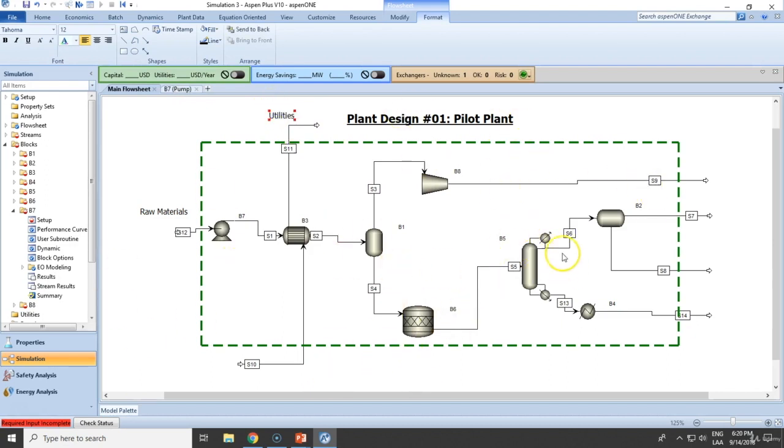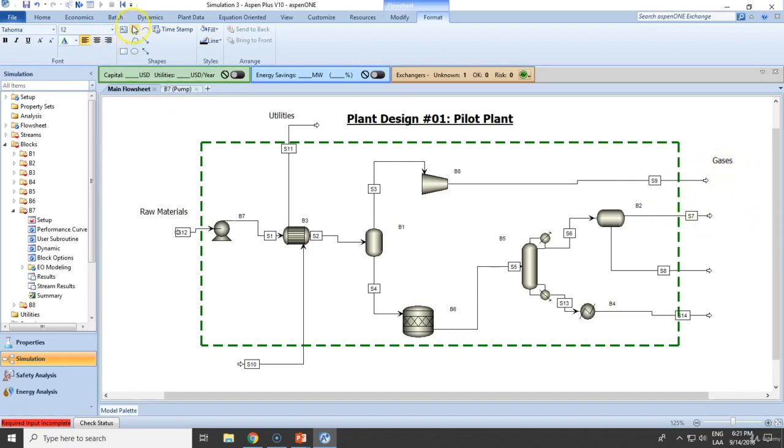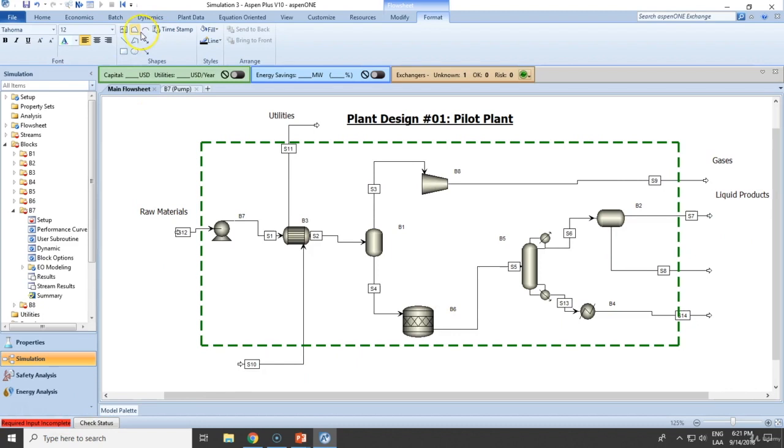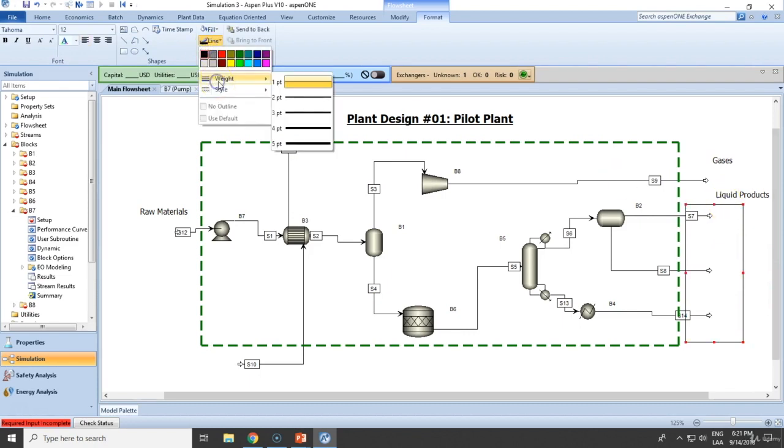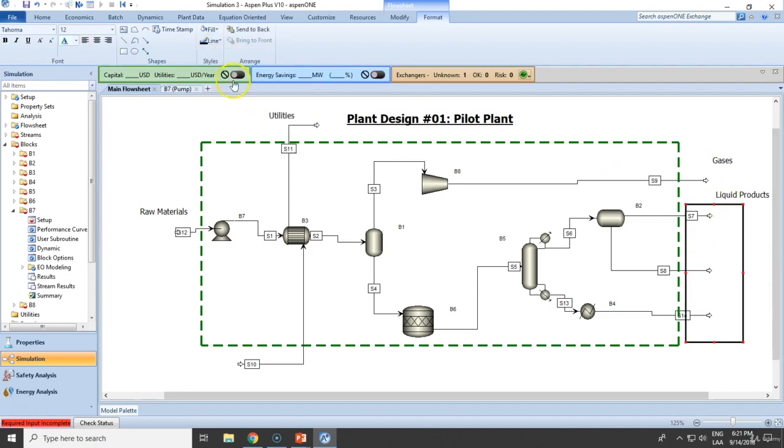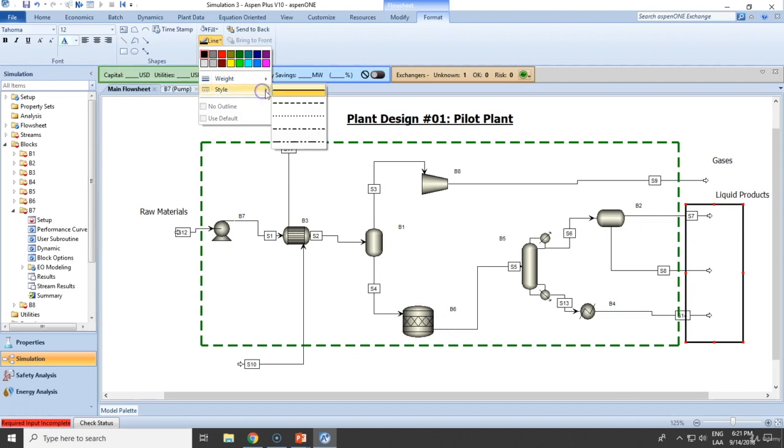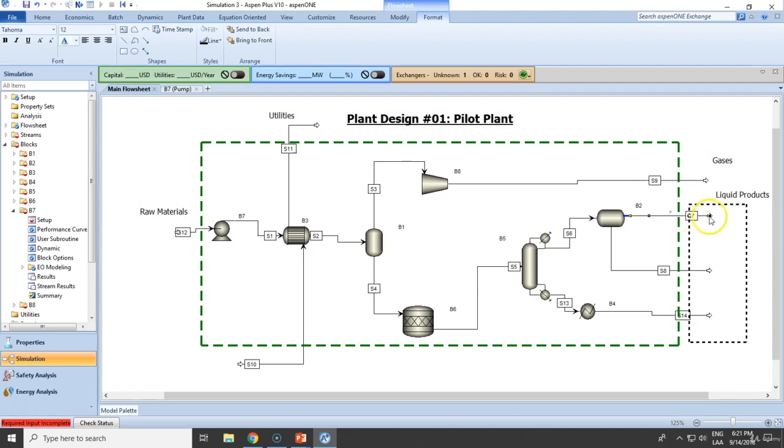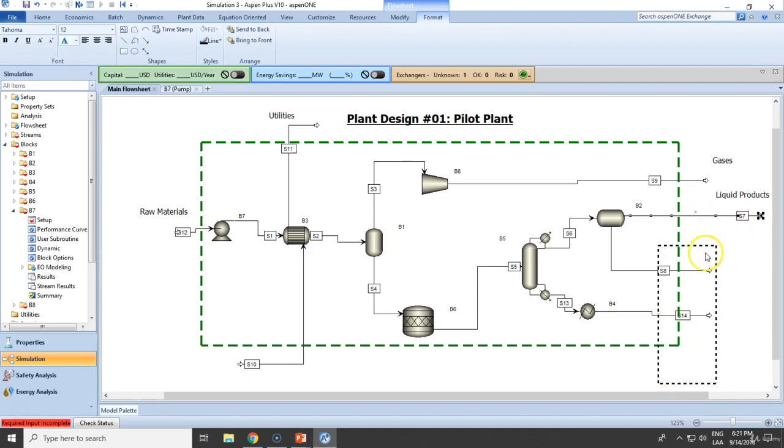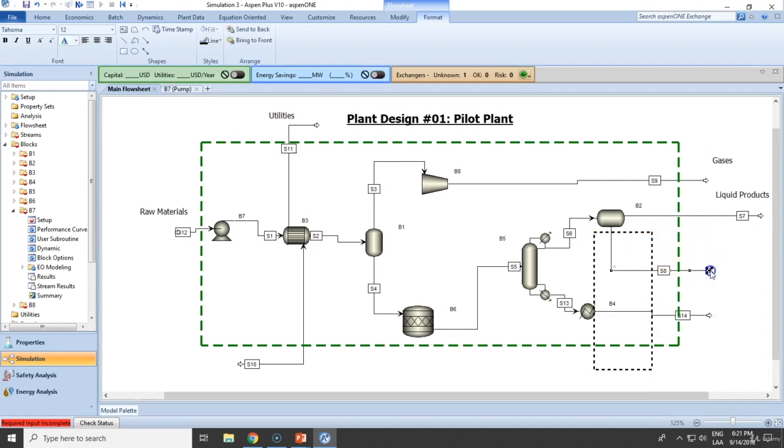And let's assume that we have this section, the gases section and the liquid products. Let's make it a little bit more interesting. Once again, this is just aesthetic.